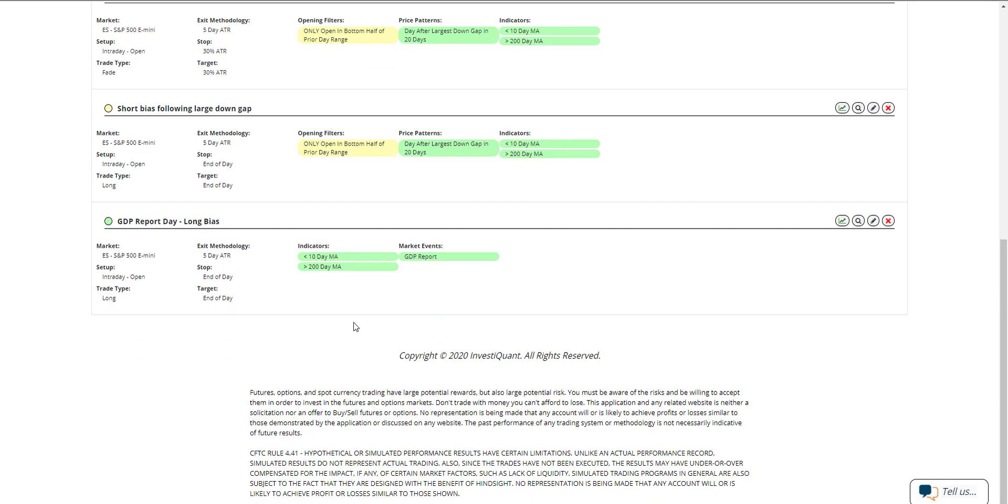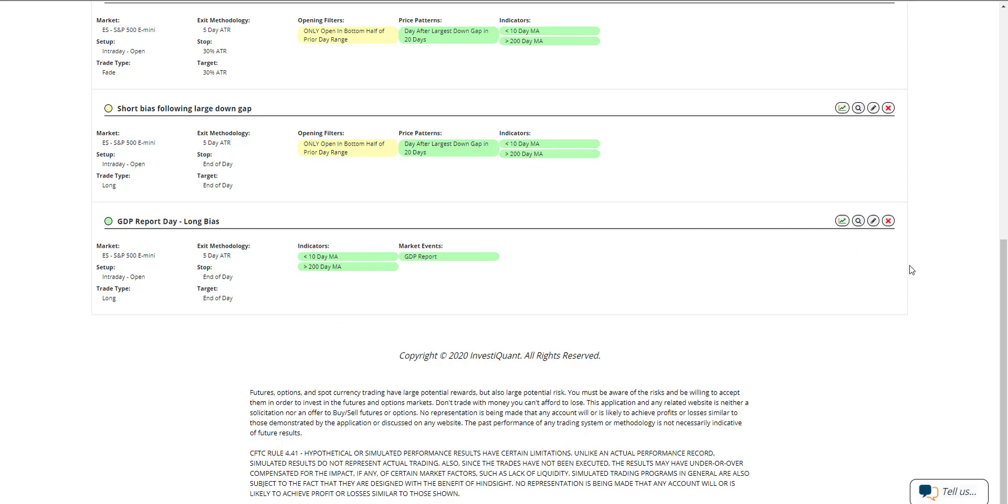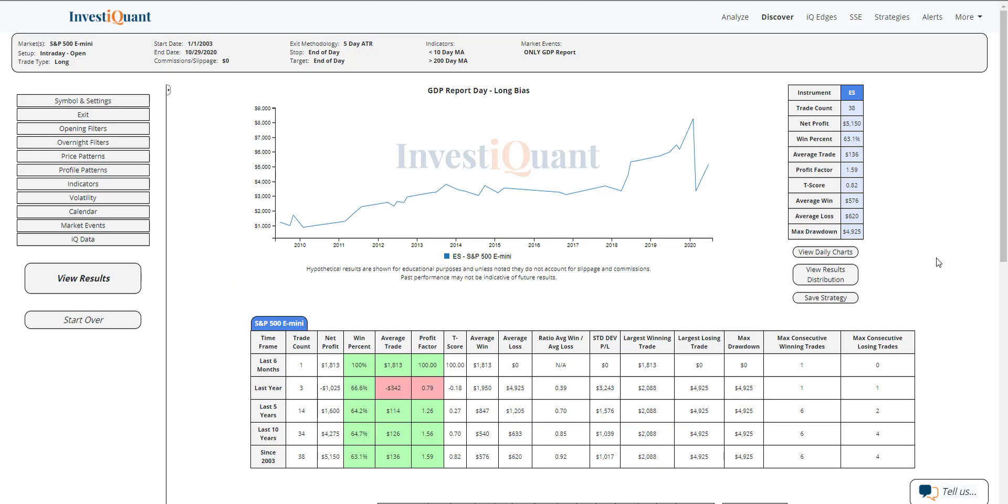The one that does not have any opening location within the alert is based upon the GDP report, which is due out this morning at 8:30 AM Eastern time. If I click on it, you can see these are the results of going long on GDP report day at the open when in a similar market environment. That environment being below a 10 and above a 200 day moving average. This is just a general bias that has played out on GDP report day, no opening filter here.